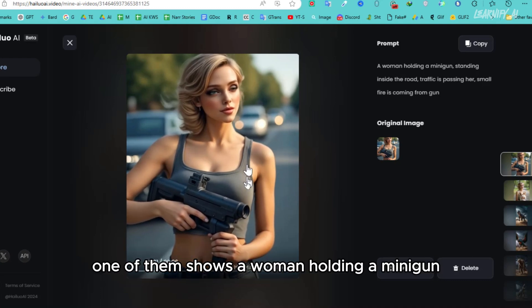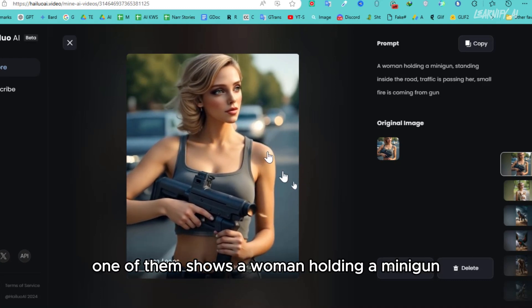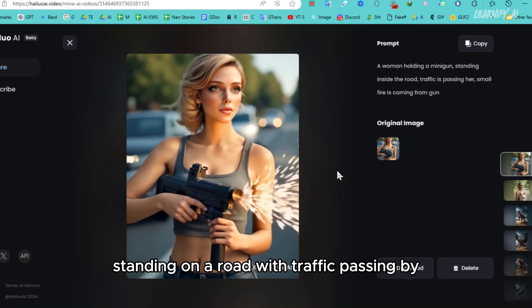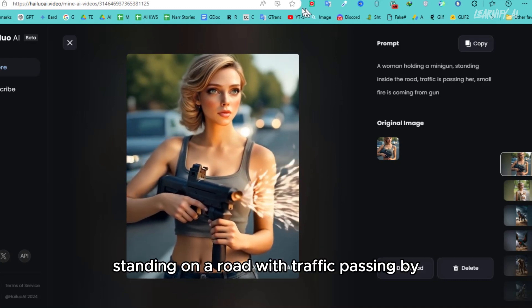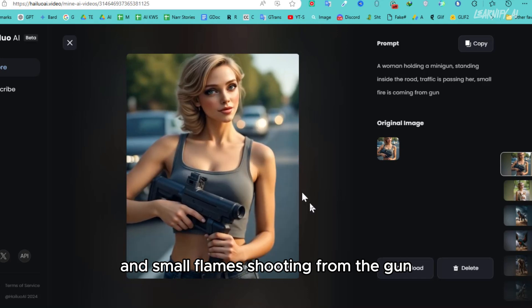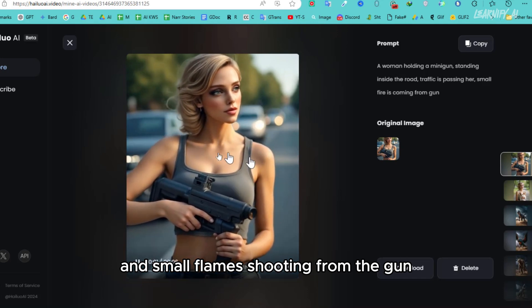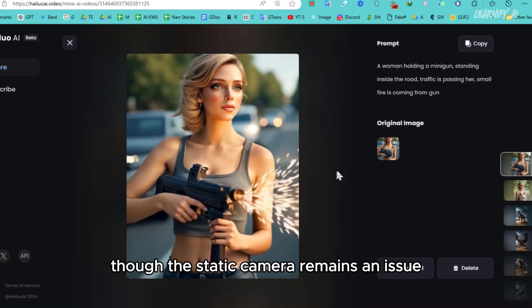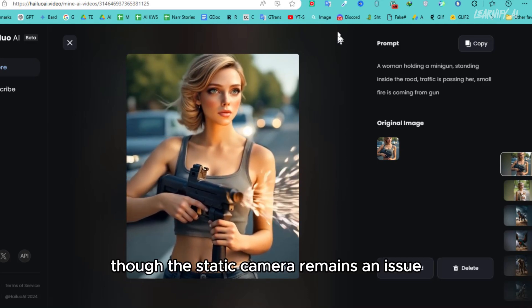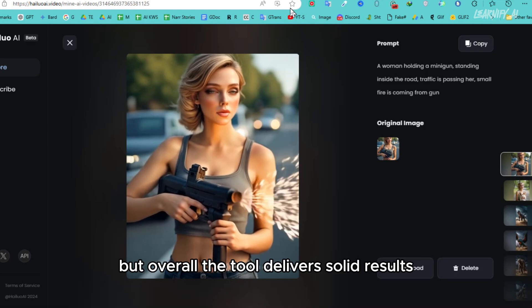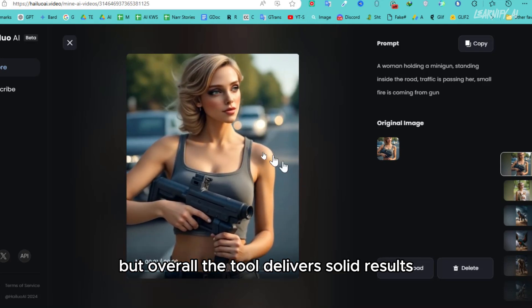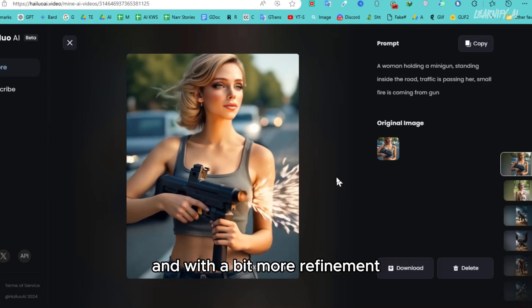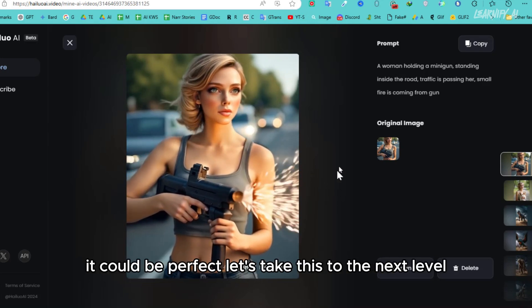One of them shows a woman holding a minigun, standing on a road with traffic passing by and small flames shooting from the gun. The result is good, though the static camera remains an issue. But overall, the tool delivers solid results, and with a bit more refinement, it could be perfect.